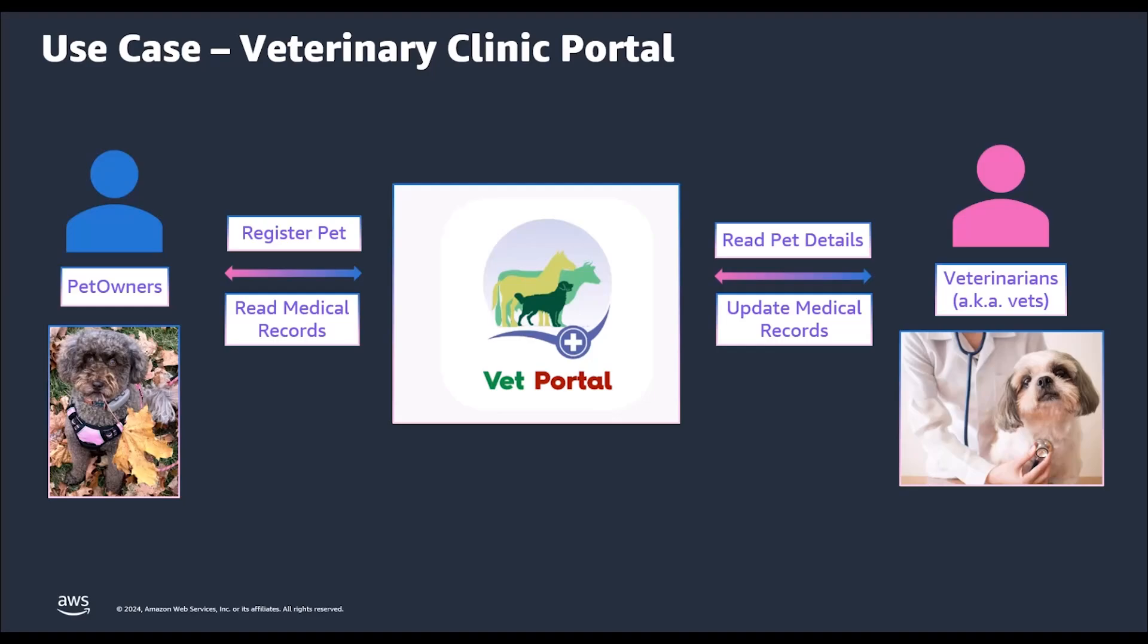As you must have realized, there are multiple levels of authorization needed in this case. We have two different actors or principals, that is pet owners and vets. We have different set of records or resources related to the pet and need to provide the appropriate authorization for each API or action.